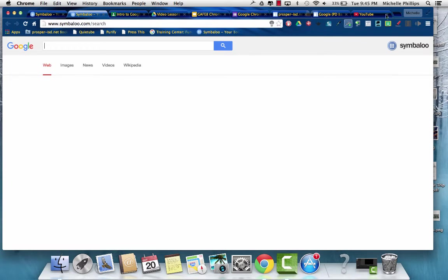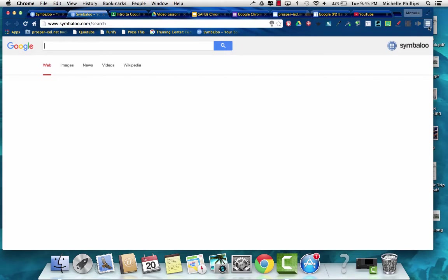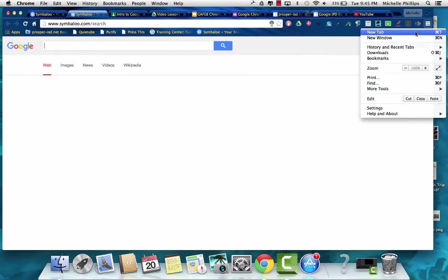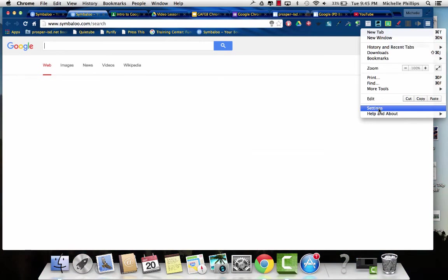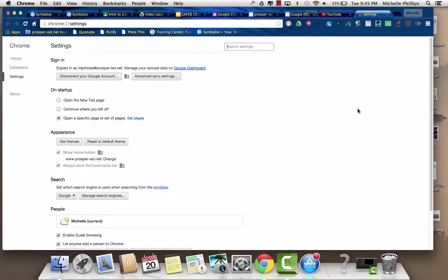When you want to look for your settings, you'll go to the top right and you'll see the three bars. You'll click on that, and then you'll see Chrome settings towards the bottom.